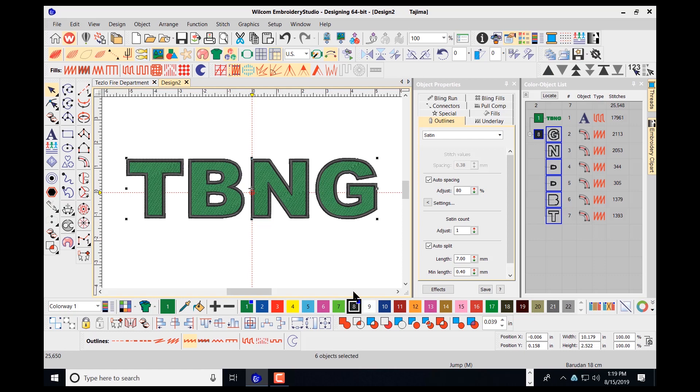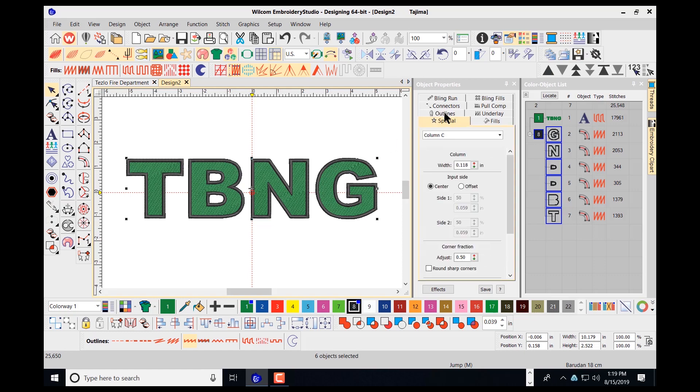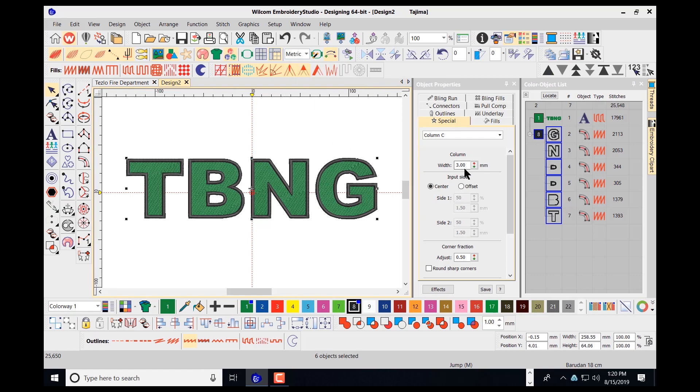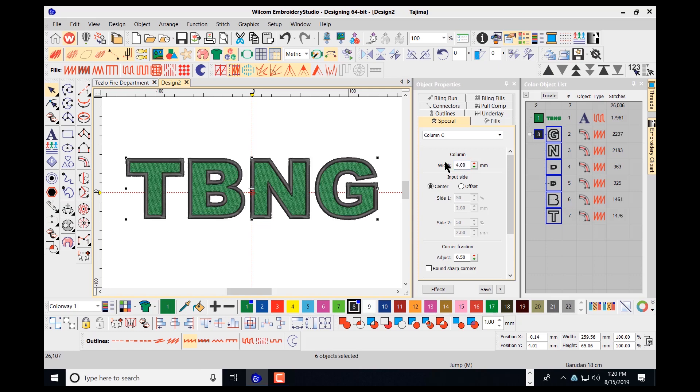If I need to go in and adjust the column width for my satin stitches here, all it takes is to navigate to the special drop menu. As you can see here for my column width, it has my width here at 0.118. If you use metrics, I'm just going to navigate here to my metric property. If I want to make this larger, I can make this 4.0 and press enter. It will increase the column width here for my borders.